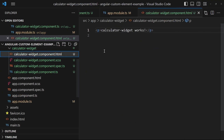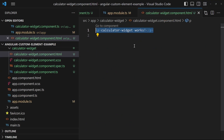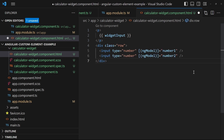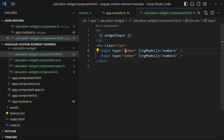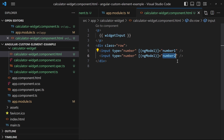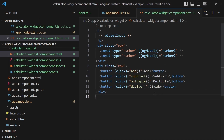In the HTML template I prepare the title of the component, which will display the widget input text. I also add a row of two numeric input fields, each bound to one of the number fields. And I add a row of four buttons, each executing a mathematical operation: one for add, one for subtract, one for multiply, and one for divide.